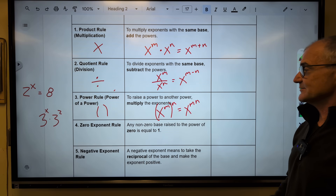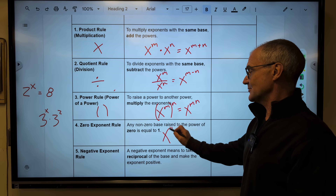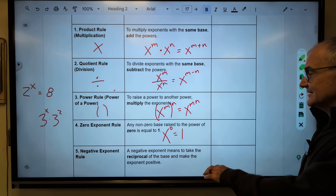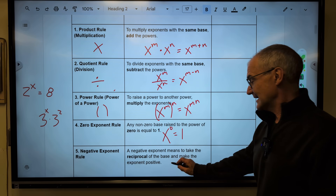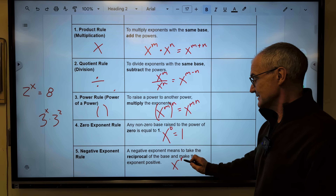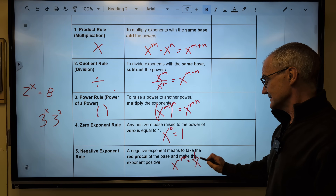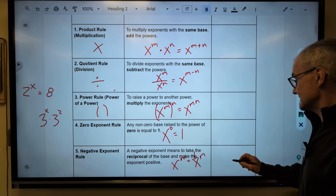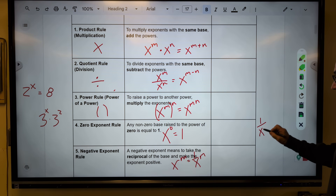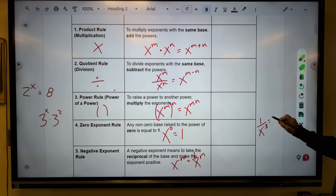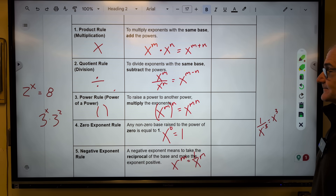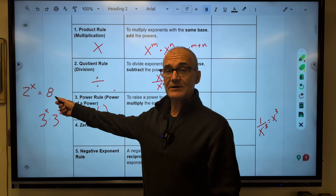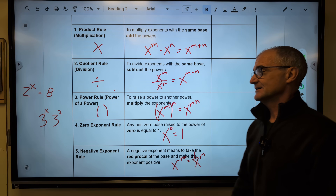Number four: our zero exponent rule. Anything to the zero power is equal to one. And our fifth rule — the negative exponent rule. x to the negative m is equal to one over x to the m. Any negative exponent you can make positive, and the opposite is true too. If I had one over x to the negative three, I can make that positive by putting it in the numerator. So those are our five rules of exponents. We can do two things with them: either solve equations or simplify expressions.